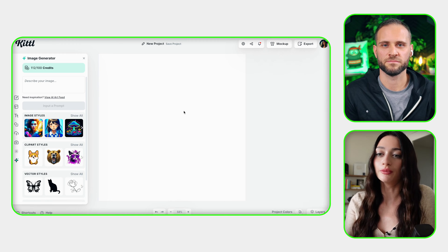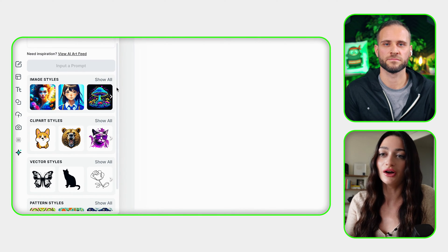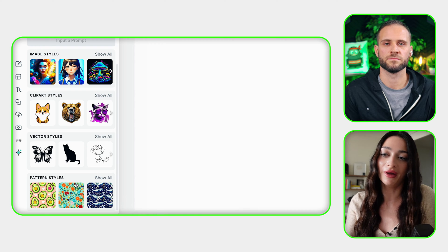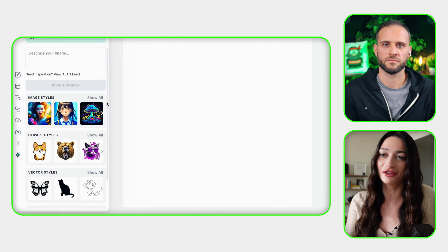A lot of times, print-on-demand products could be really cool if they just had a seamless pattern on them, and Kittle makes it very easy to generate patterns. Mac, if you want to show us really quickly how to generate a pattern — can you do the same niche, maybe fishing? Absolutely, I'll show you. It's really simple to do within Kittle. Once you open an artboard, you're able to go down to the AI generator, where there's an option for pattern styles along with all the other things.